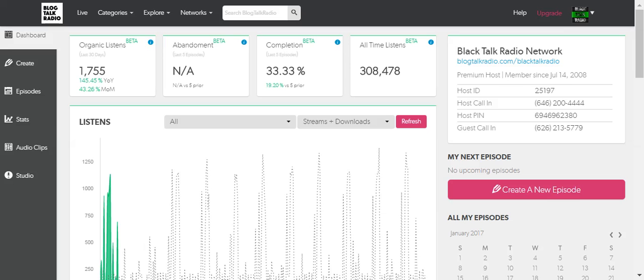There is no other platform getting as much traffic as they are. Now, in terms of Black Talk Radio, which is a platform that the Black Talk Media Project created in 2008, we have the largest black independent digital radio and podcasting platform.